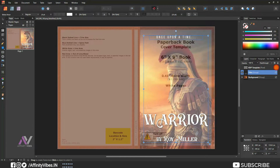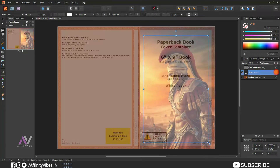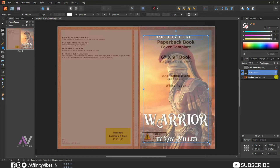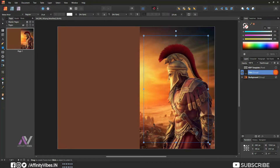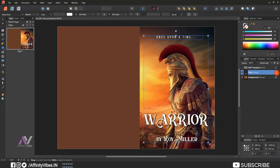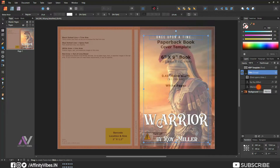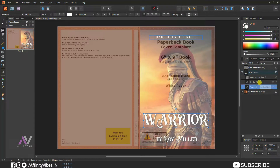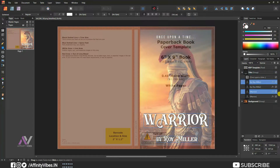Alright, my front cover text placement is done. Now it's time for the back cover. You can do it like this: select the title and author name and make a copy using Control+J, then place it on the back cover.